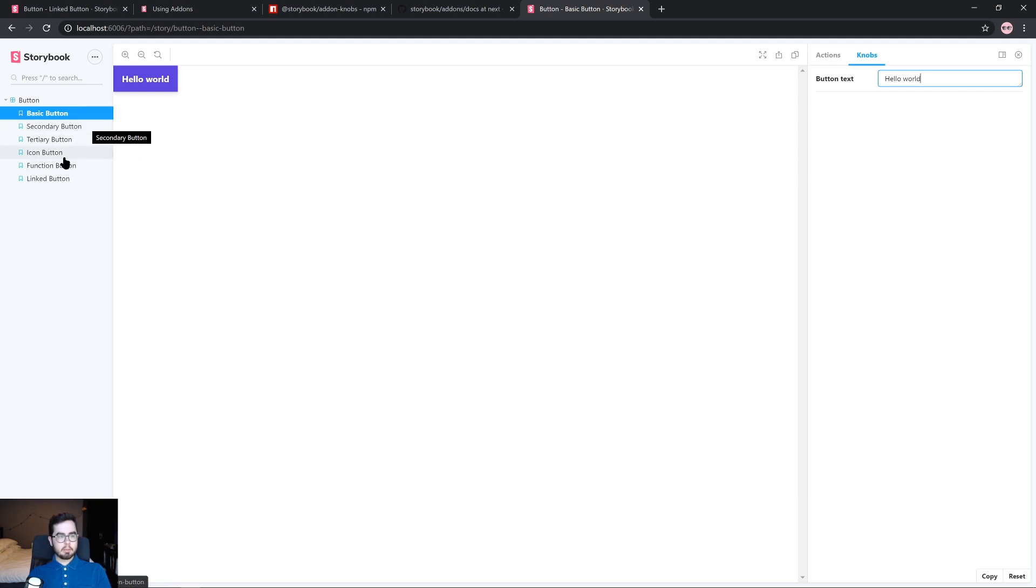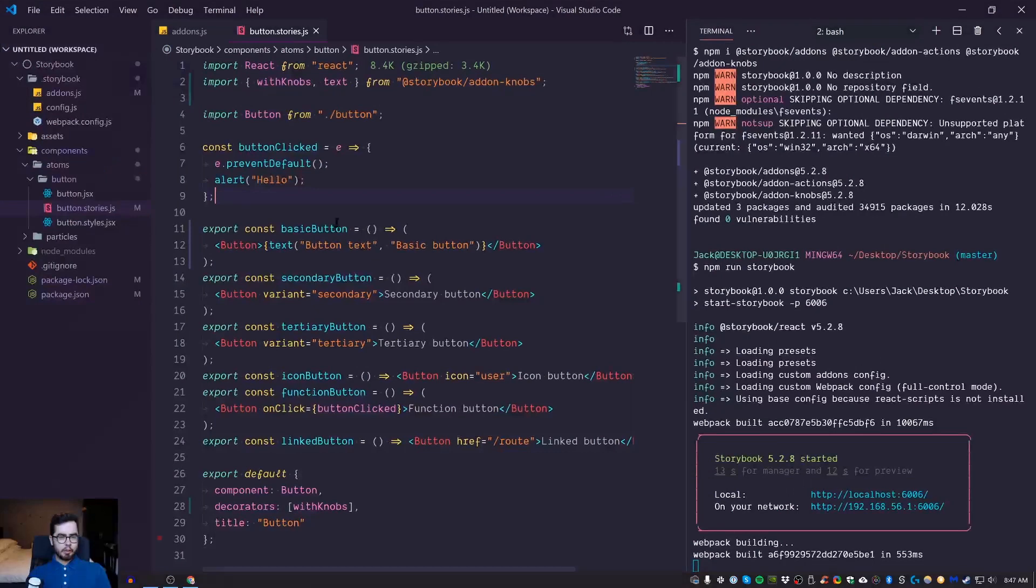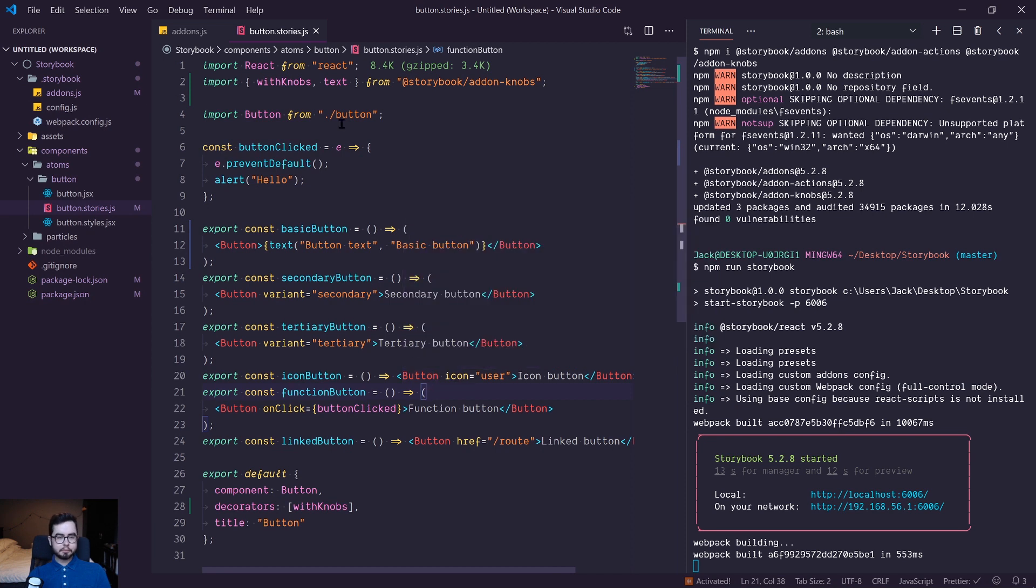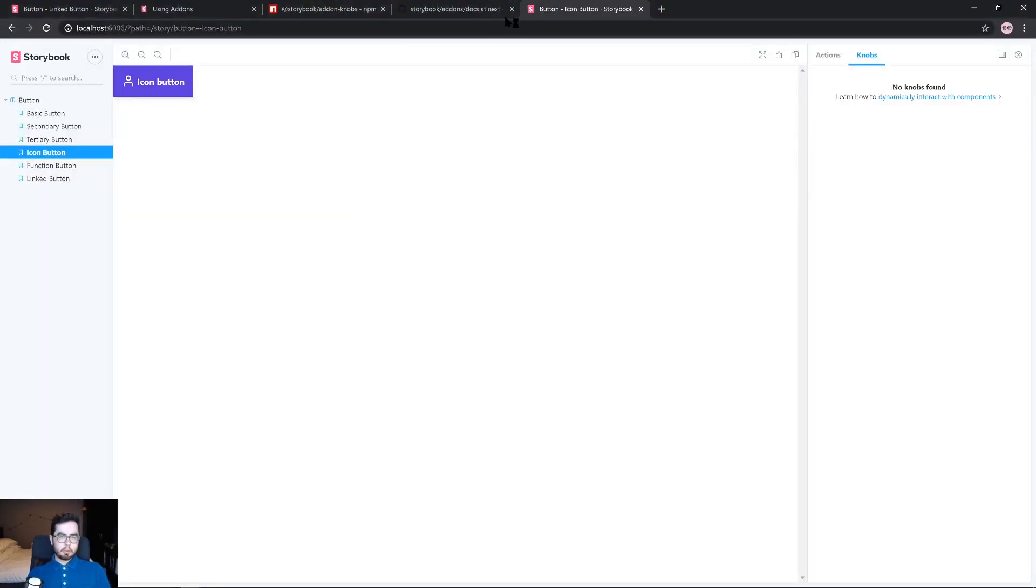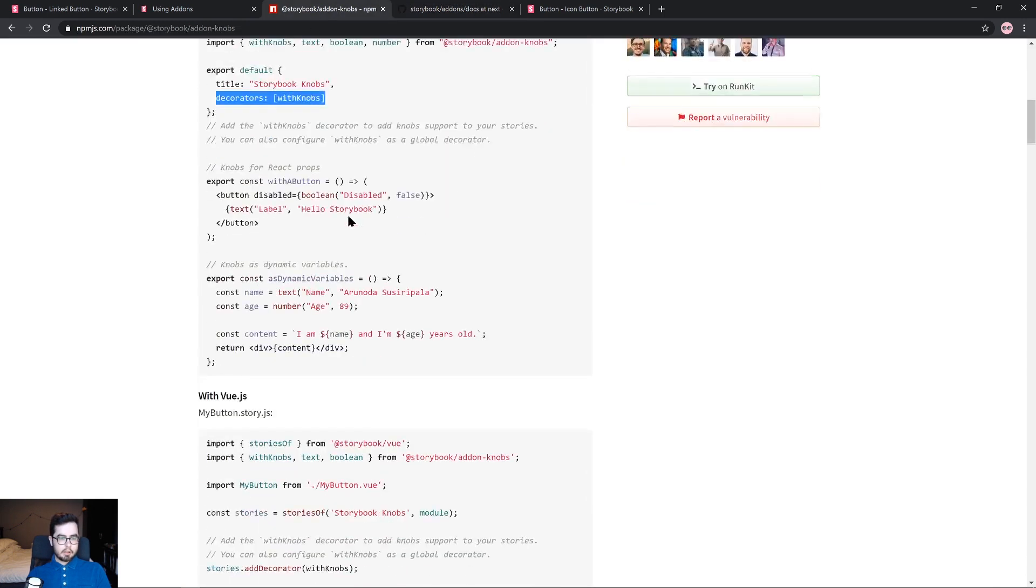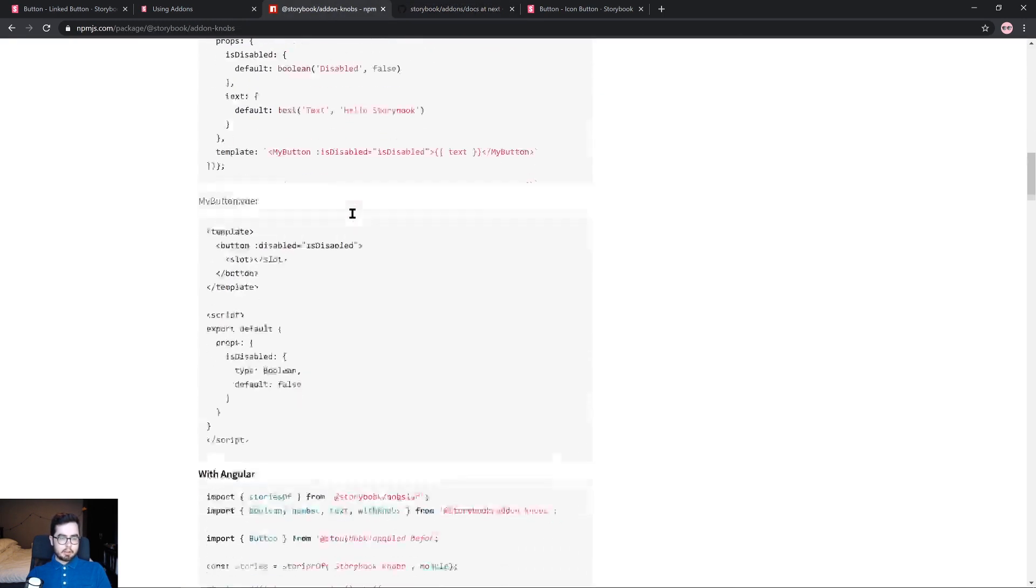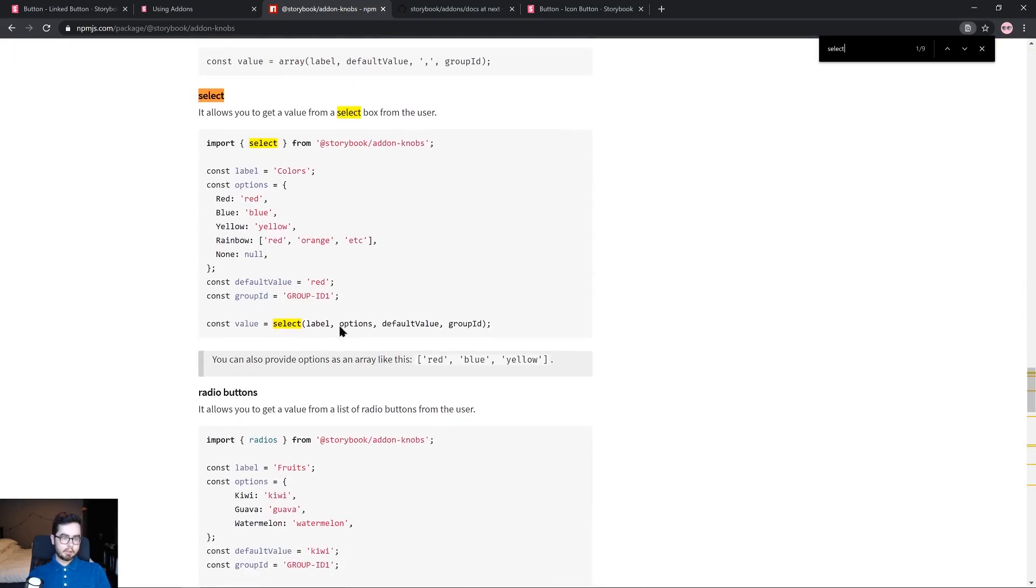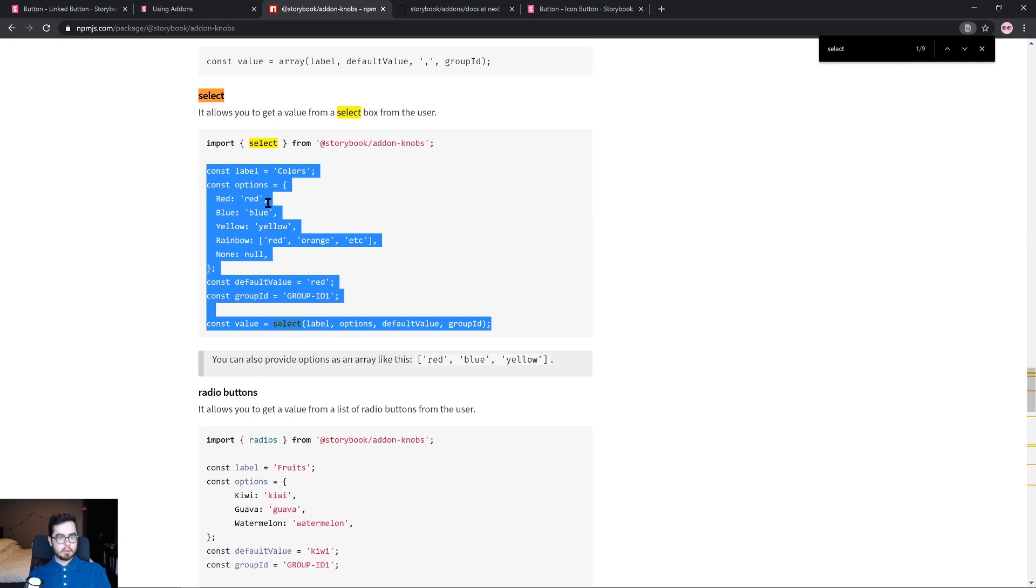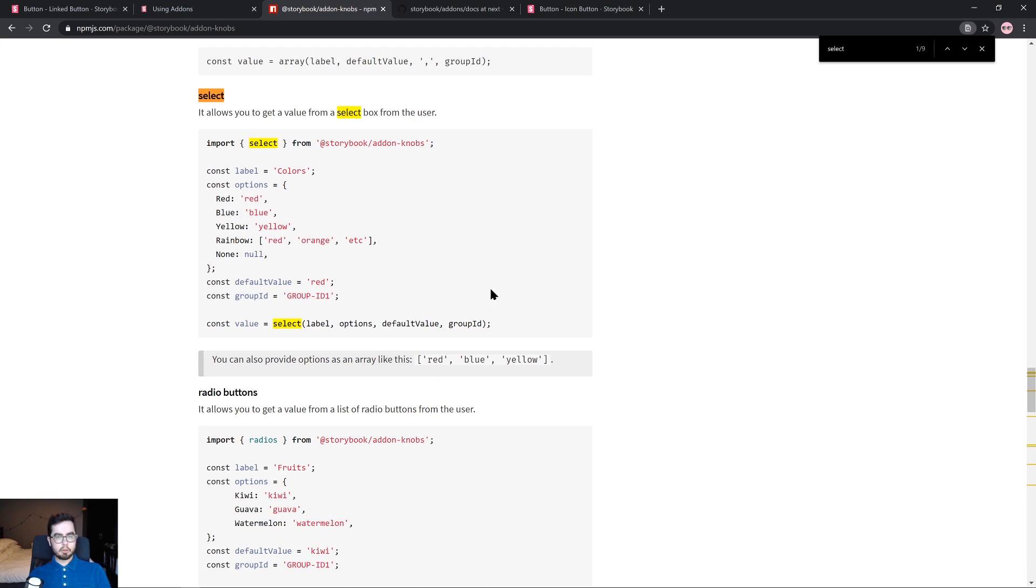Another example would be in our icon. So I want to swap out the icon based on a prop, and we already set up the functionality with the icon prop. And we're going to go ahead and import the select function. So the select function is a bit more complicated than the text function. It requires four values. And if we scroll down or search for select in the documentation, you can see here is a good example showing that we can pass in a label, a set of options, default value, and then group ID.